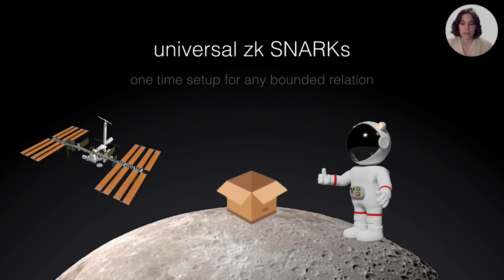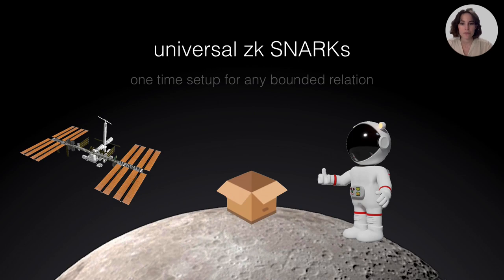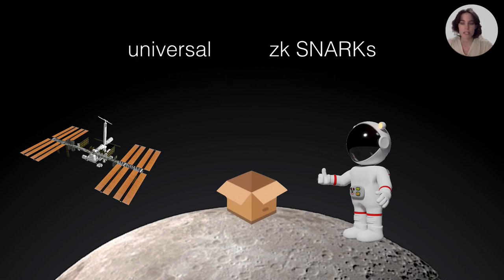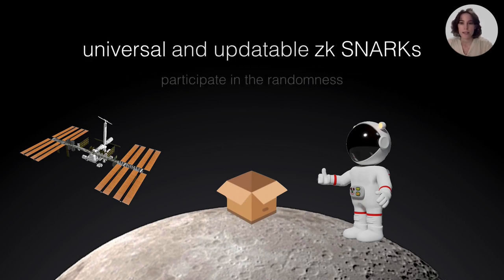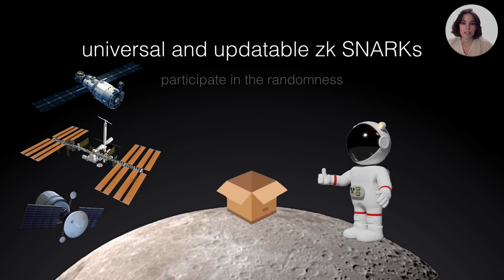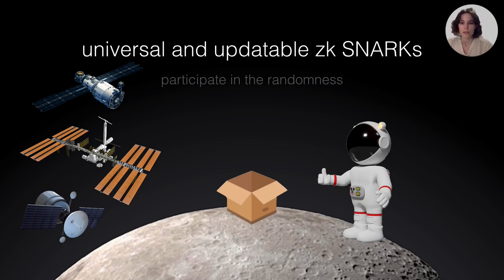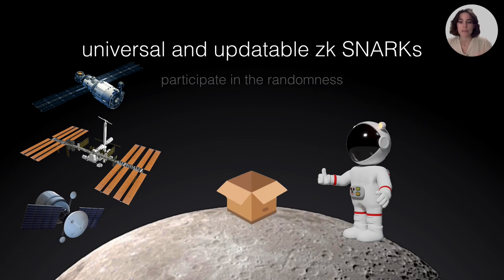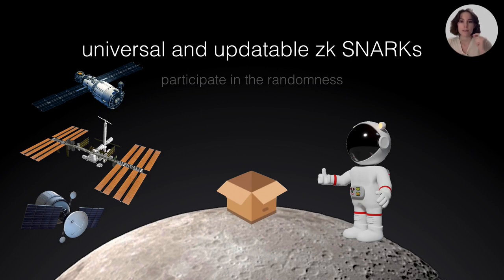What we mean by universal is that you only need to perform a one-time setup for any bounded relation. You can define some sizes, some bounds on the type of relation, and you can have a family of relations for which the same setup will be working just fine. And the very nice addition is updateability. Even if this setup is only run once for all the relations in this box, you can have participants in this ceremony that will participate adding randomness. So, as long as there is one of these entities that is honest and is not leaking this randomness, the randomness is preserved and then no one should be able to create fake proofs.